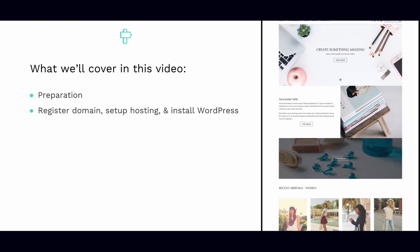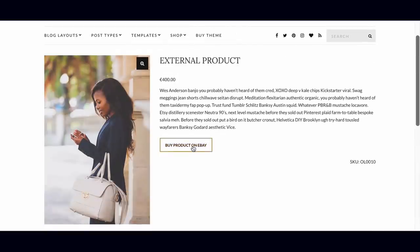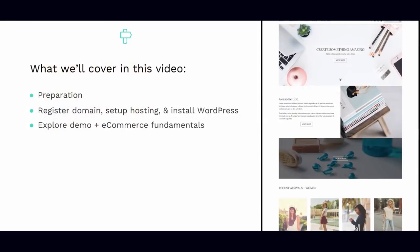Once you've secured your domain and hosting, we'll go through the process of installing WordPress. If you go with the WP Engine option, they take care of this for you — you'll just need to point the A record for your domain at your WP Engine account, which we'll cover off shortly. We'll then go through an overview of the online store we're going to create and cover off some of the ecommerce fundamentals, like product types and product data, so that you're familiar with it by the time we get to uploading and managing products in the backend.